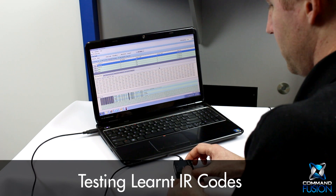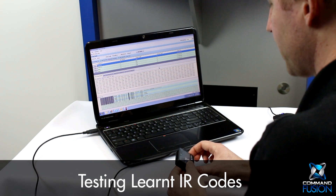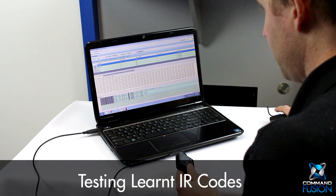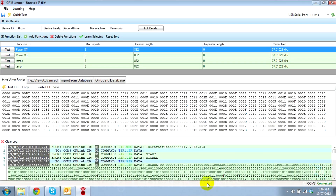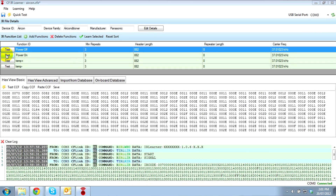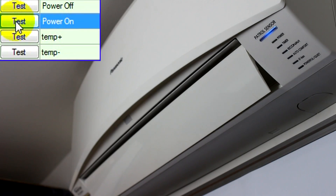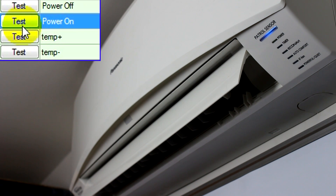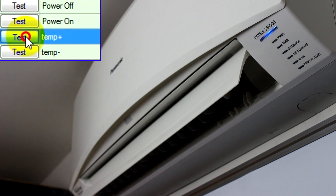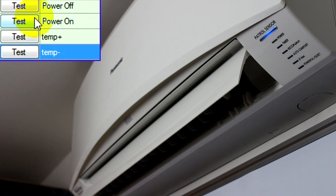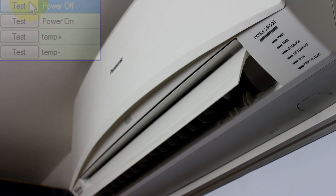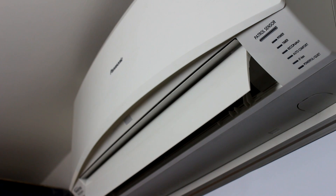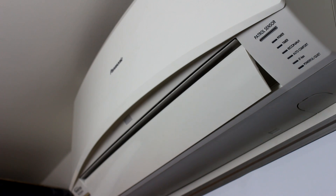To test the learnt commands, we point the test window at the device and choose the test button next to the function ID of the command we wish to test. So we'll test power on, temp plus, temp minus, and power off. This will demonstrate that all your codes have been learnt successfully.